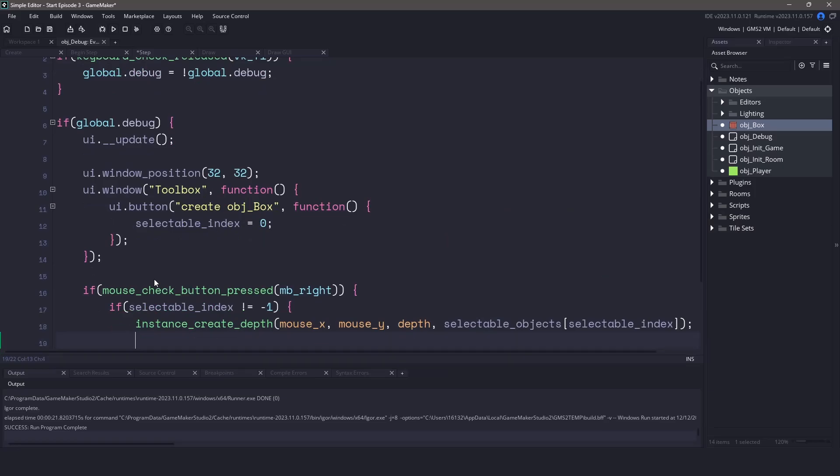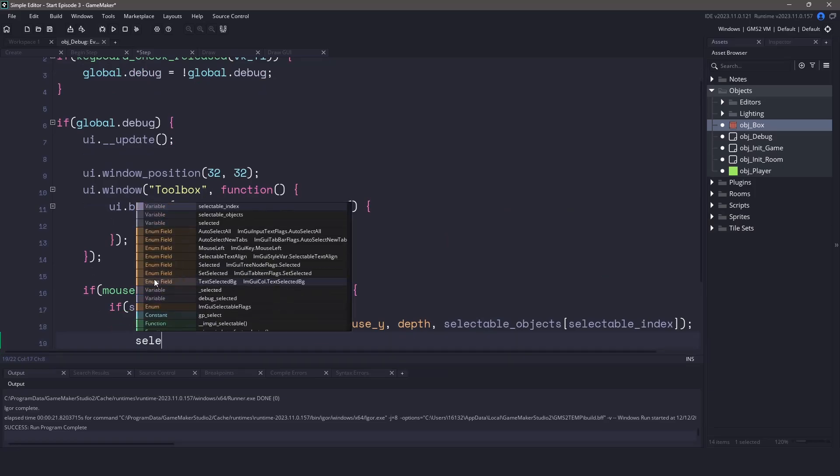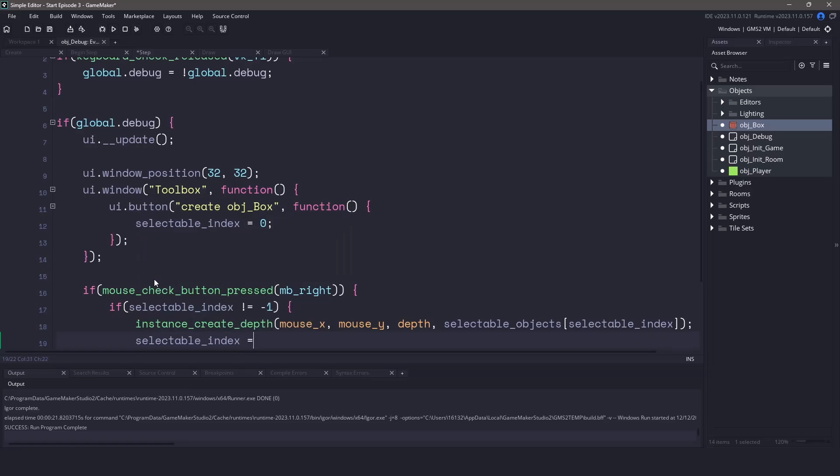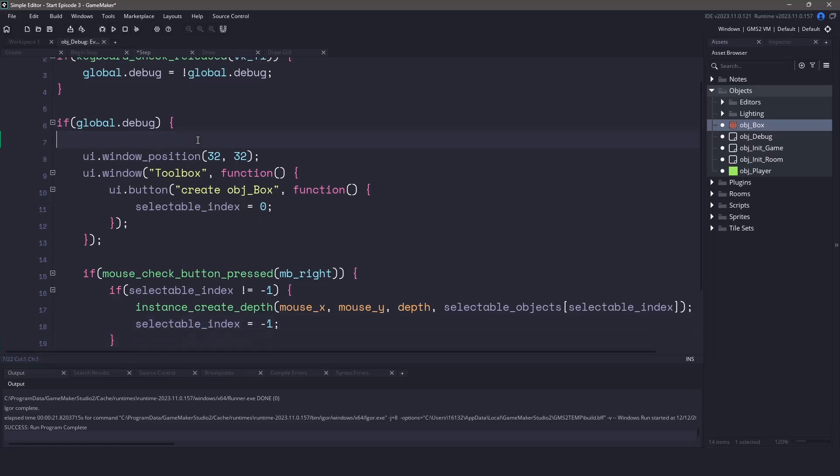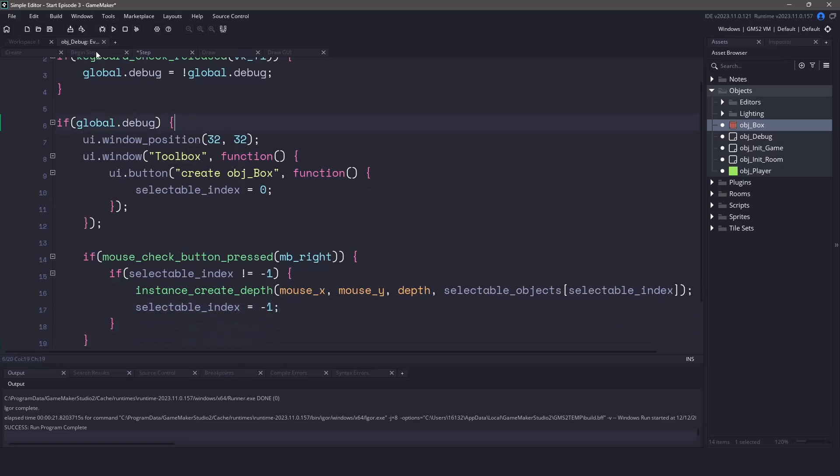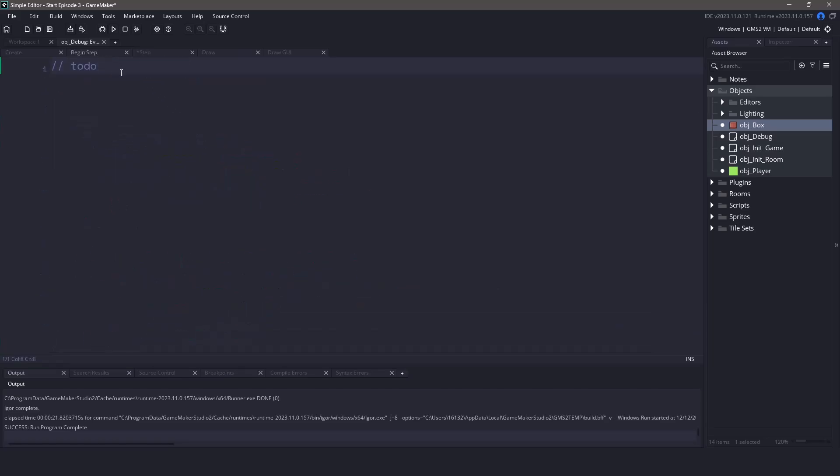After we create the instance I'm going to change my selectable index to negative one so that I have to click the button again in order to make a new one. Now one final thing we need to do before we actually run this is take the UI library update event and we're going to cut this and place it in the begin step event so that runs first.